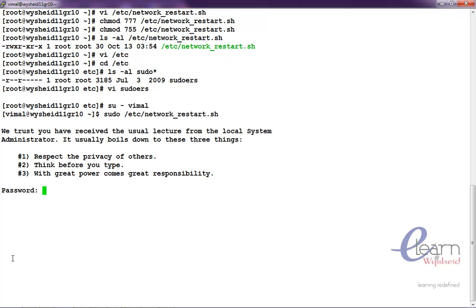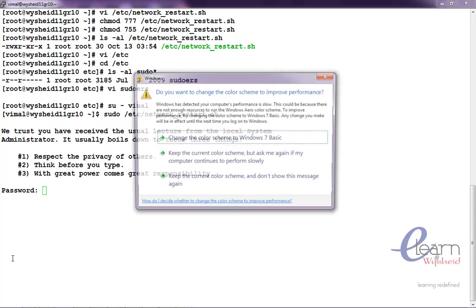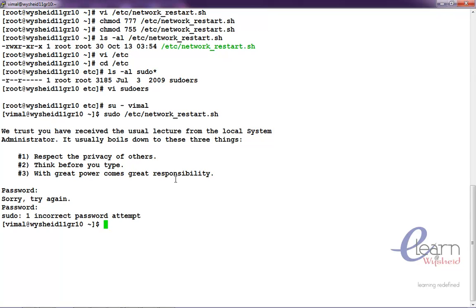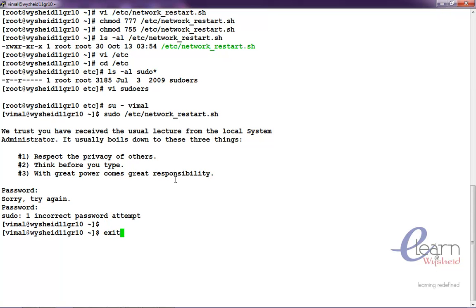It is asking to enter the password. Which password we have to give? Since we are executing the sudo privilege, we have to execute the password of the vimal user or the user who is executing the sudo command. I think we have made a mistake that we have not set the password for vimal user, so let us correct that first.